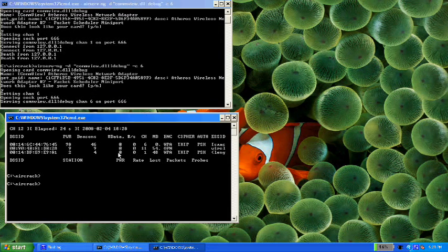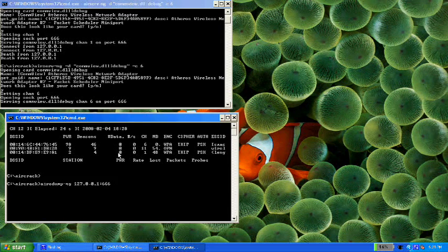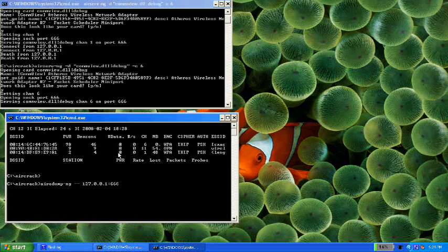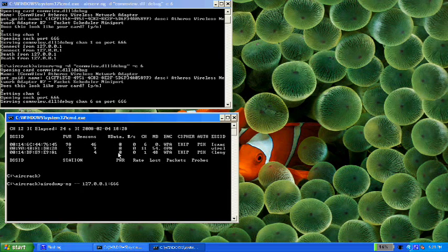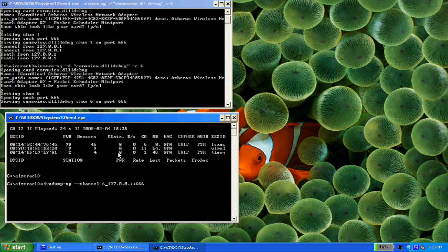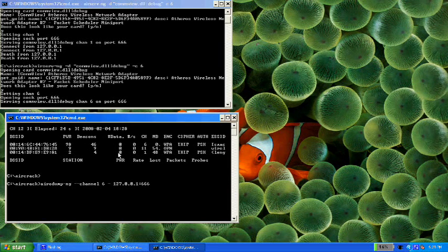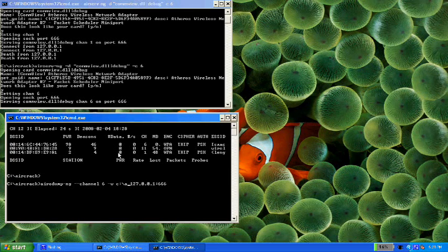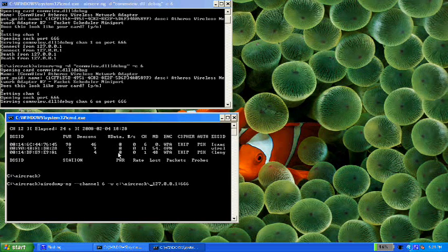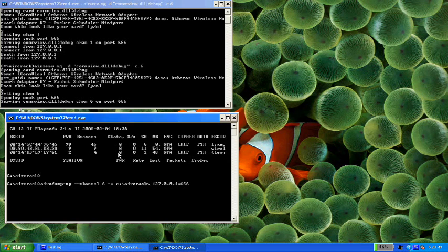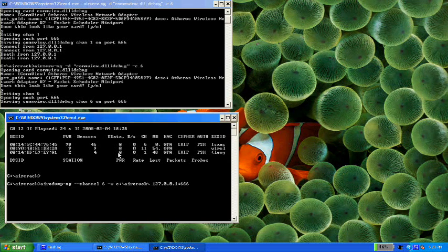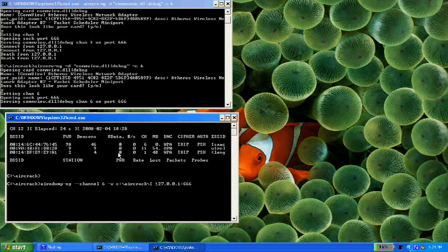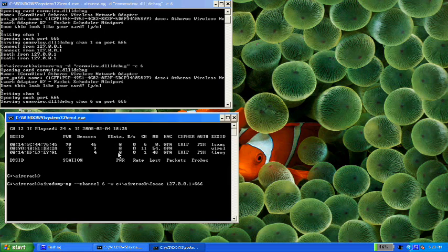Okay, now again, you can go back to aerodump. But this time type dash dash channel 6 because we want to only record. And dash w c colon slash aircrack slash. I'm going to name my file Isaac. So type in Isaac and press enter.